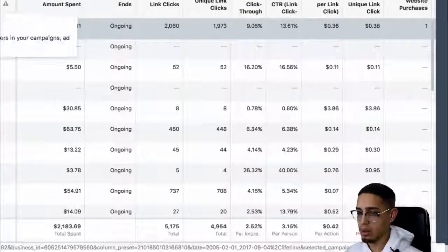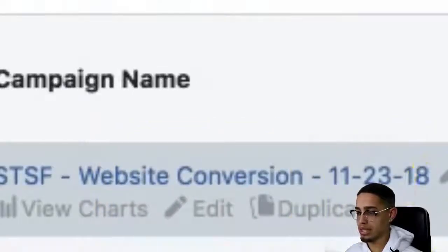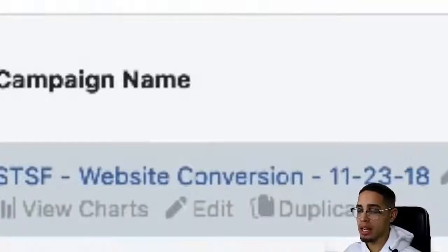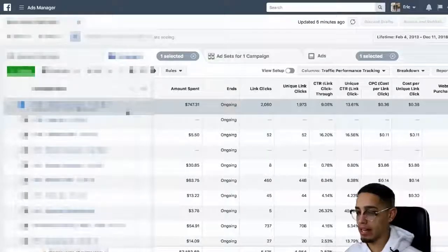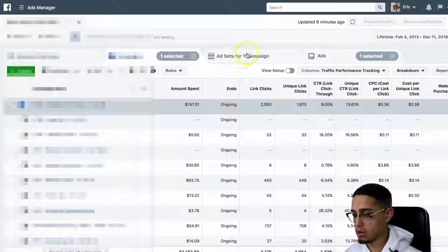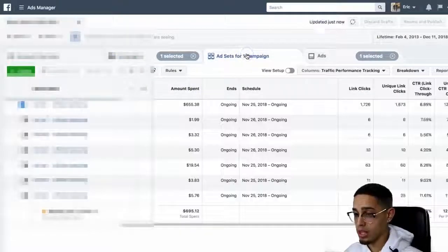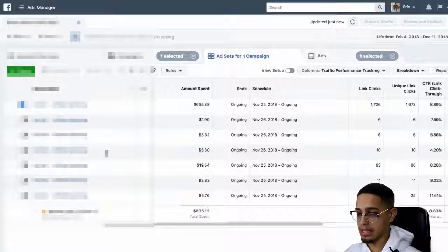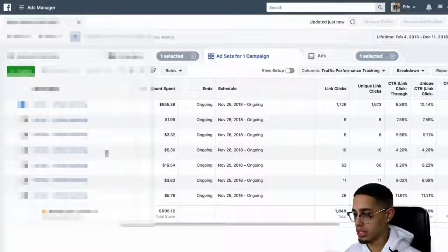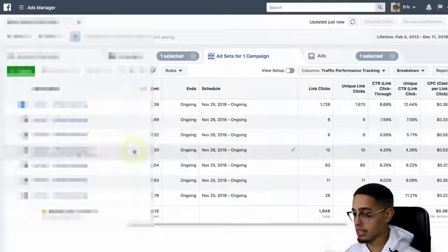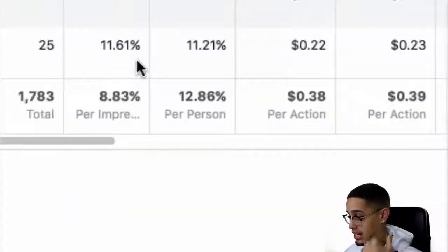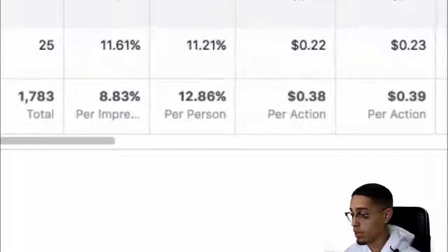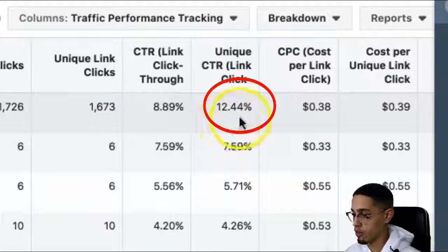From a campaign standpoint, it is a conversion ads campaign. I split test a whole bunch of different types of ads. In this one specifically, we're doing conversion ads. Next, you want to split test your ad sets — too many people don't split test their ad sets. I actually have way more ad sets than this, but looking at the conversions, I have 11% on one and the winning ad set is currently at 12.44%.